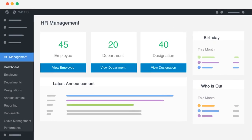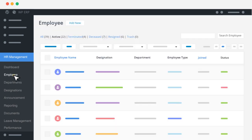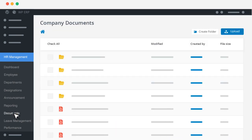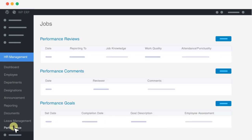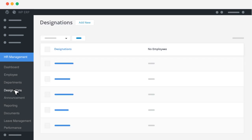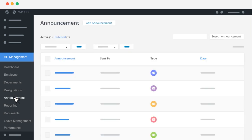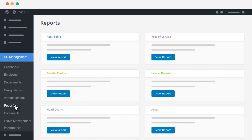It is a complete HR management solution that will help you with employee management, document management, lead management, performance evaluation, designation and team management, announcements, customized HR reporting, and many more features.